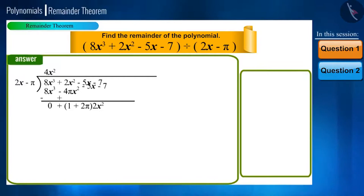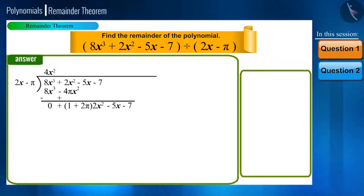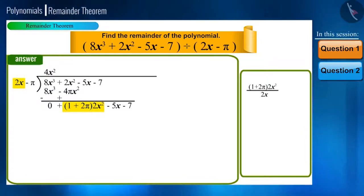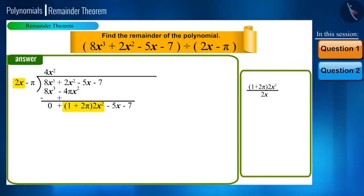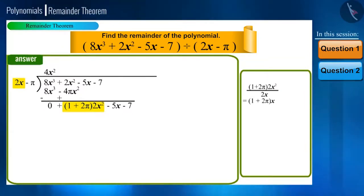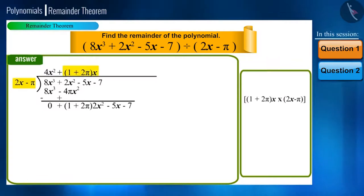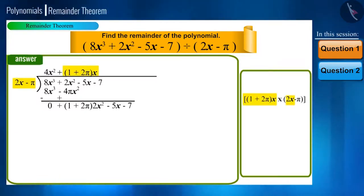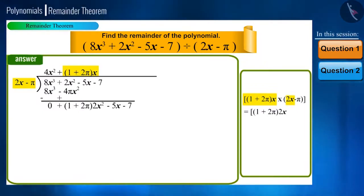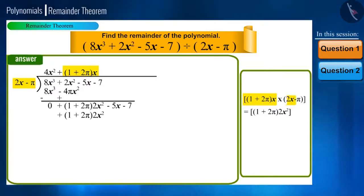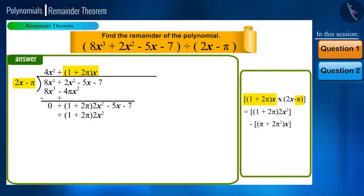With this, we carry the remaining terms of the dividend with their signs below. Now again, divide (1 plus 2π) multiplied by 2x squared by 2x, and we get (1 plus 2π) multiplied by x, which we write in the quotient place and multiply with the divisor. When we multiply (1 plus 2π)x with 2x, we get (1 plus 2π) times 2x squared, and multiplying with minus π gives minus (π plus 2π squared) multiplied by x.